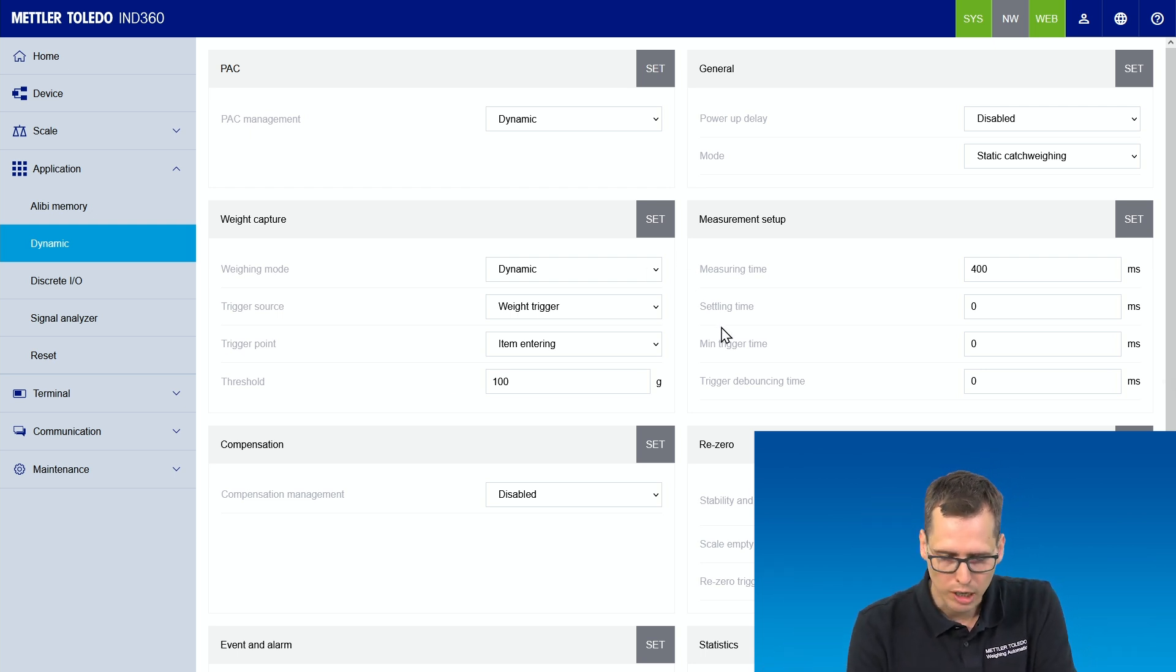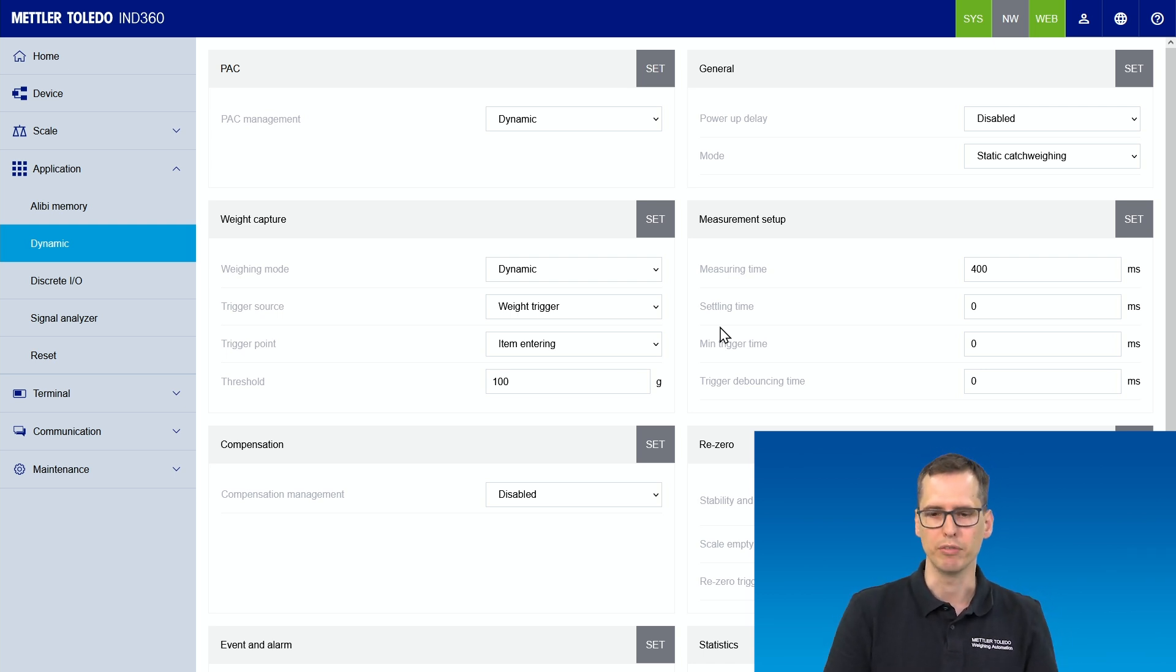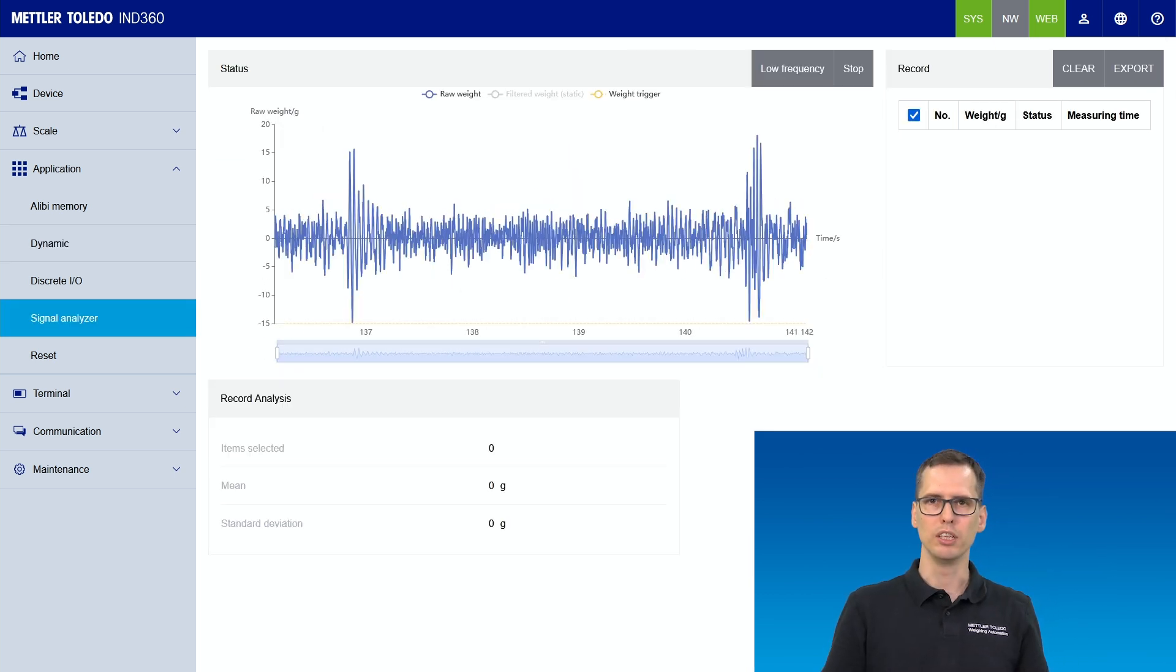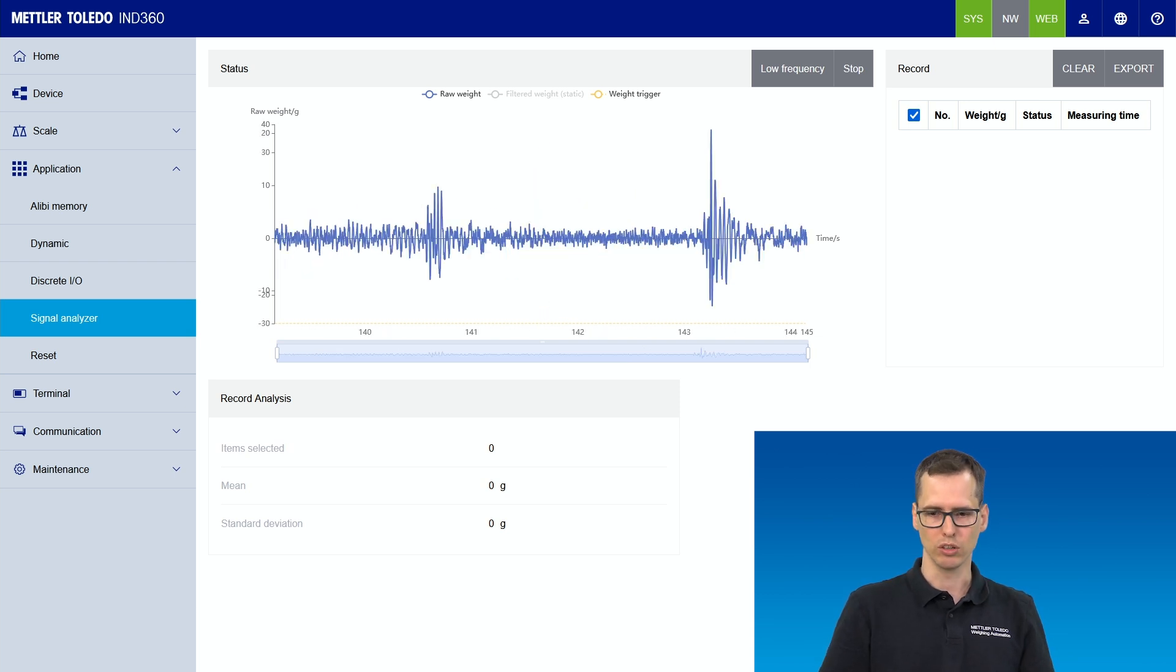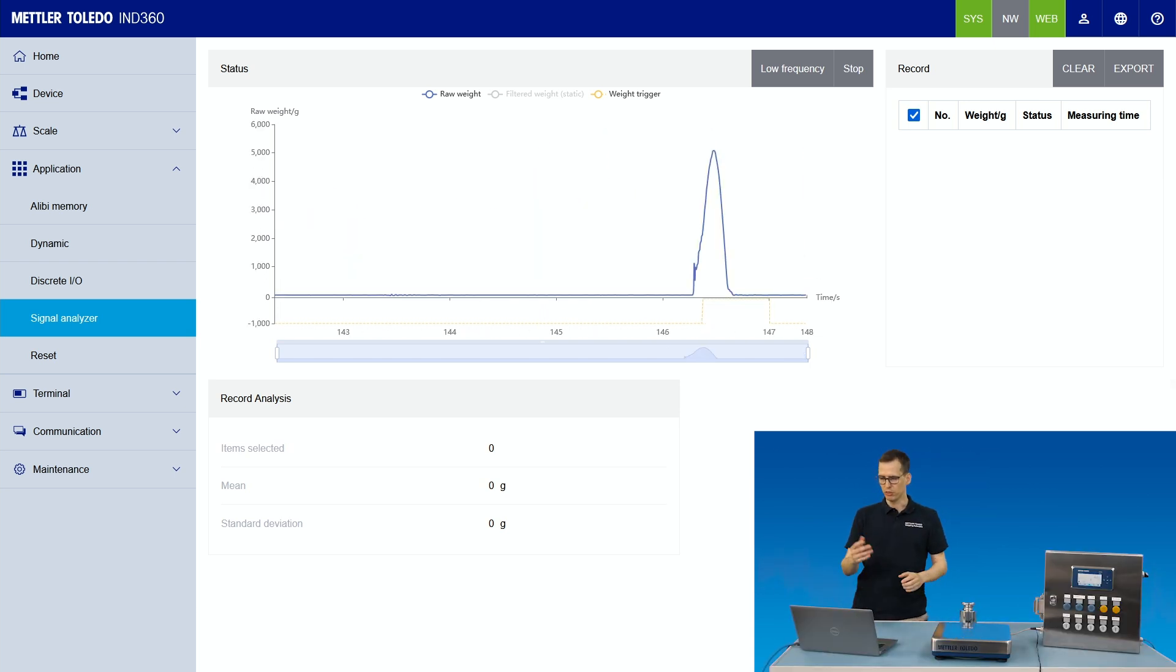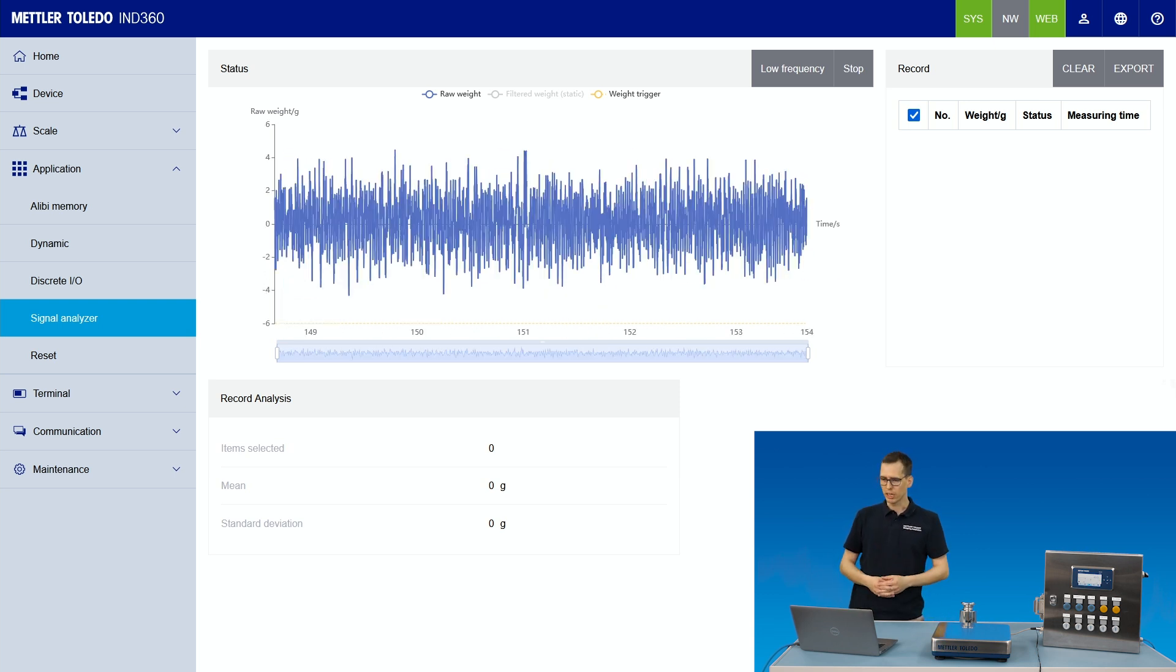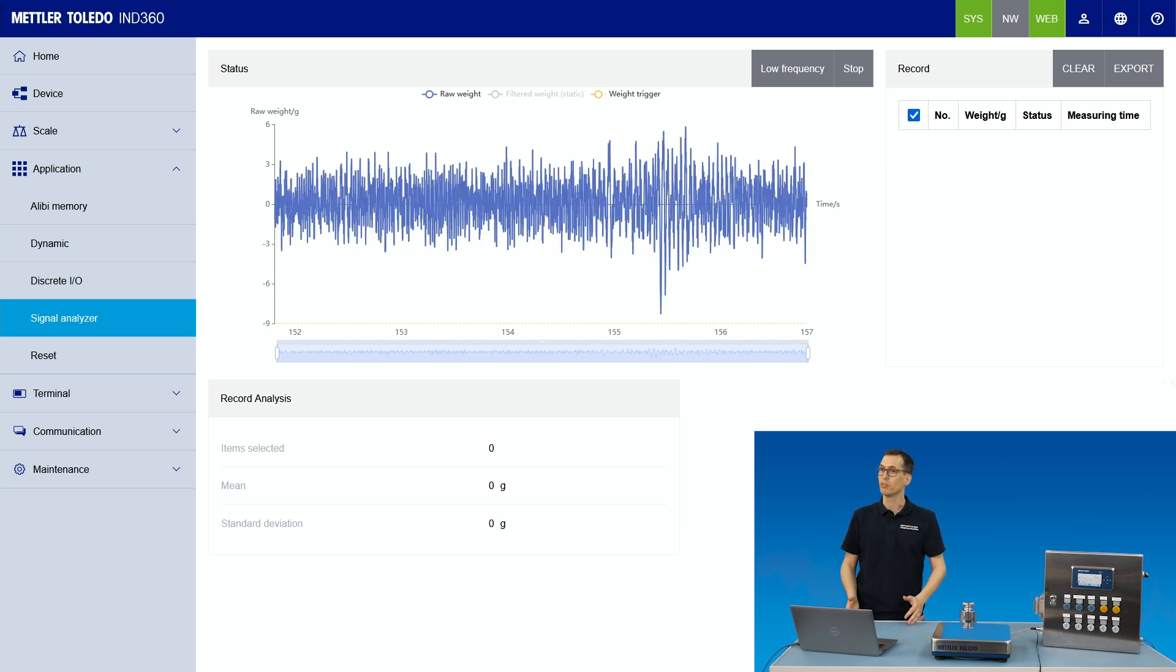The measuring time and settling time, that's something we need now to figure out for this particular setup I have here. For that, we go to the signal analyzer tab where we see a live representation of the weight signal on the scale. So touching the scale, we see that immediately as a peak here in the signal analyzer. So I will now start the application and we will capture our first couple of weighing traces.